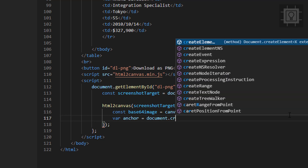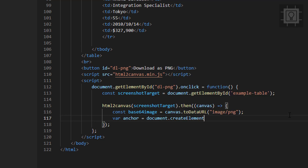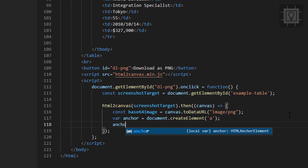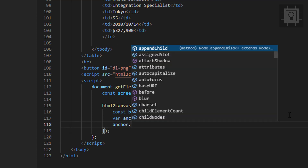We create the anchor element with document.createElement('a'). Then we will set its attributes — the first attribute is the href link, which we will set to the base64Image variable.